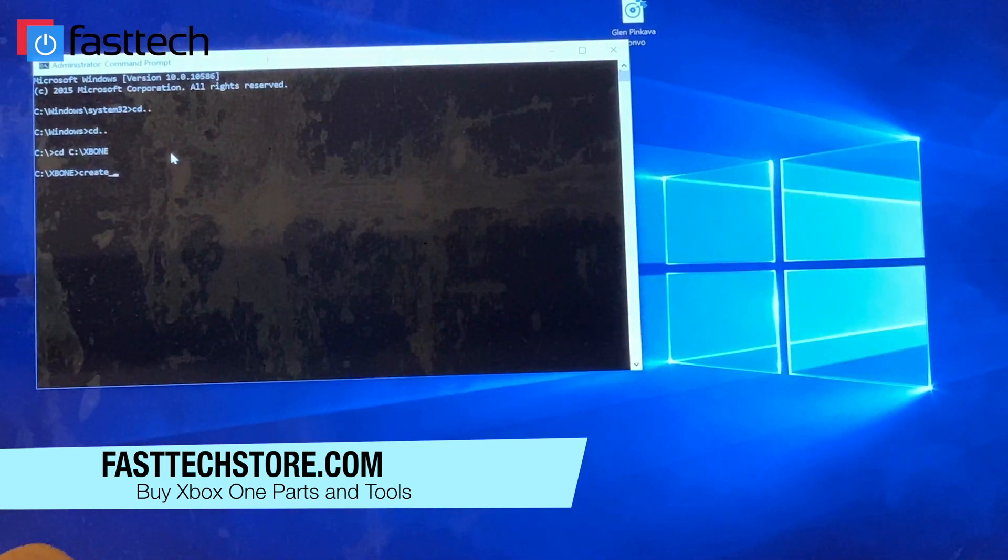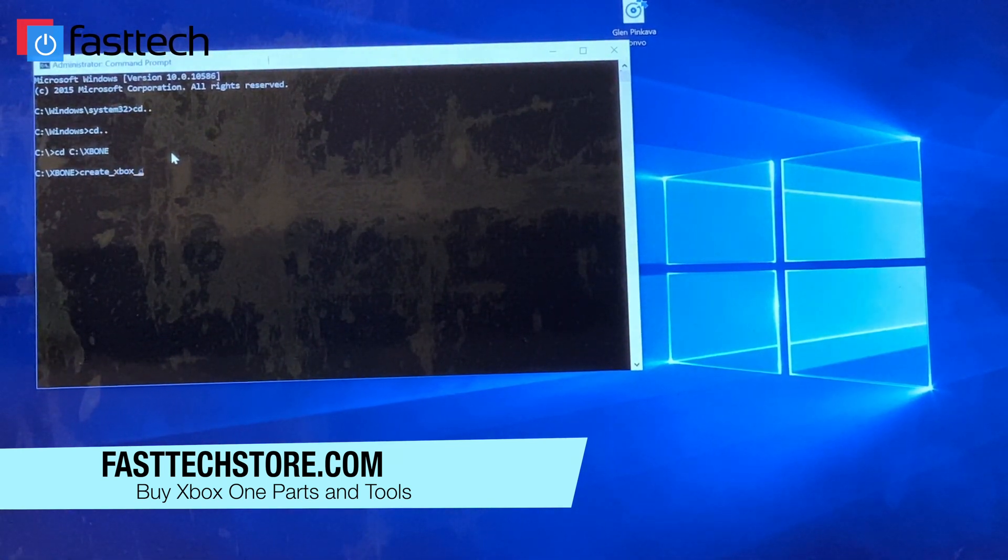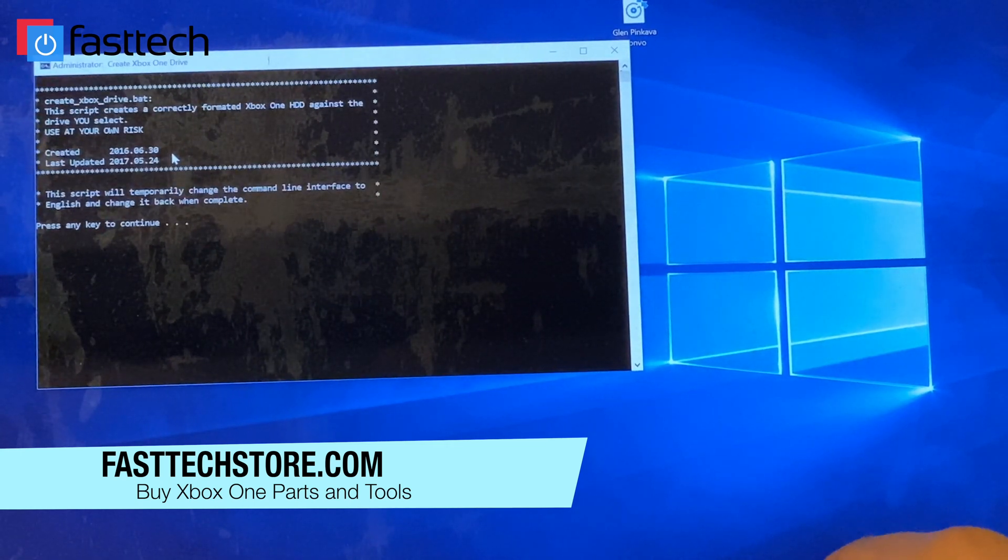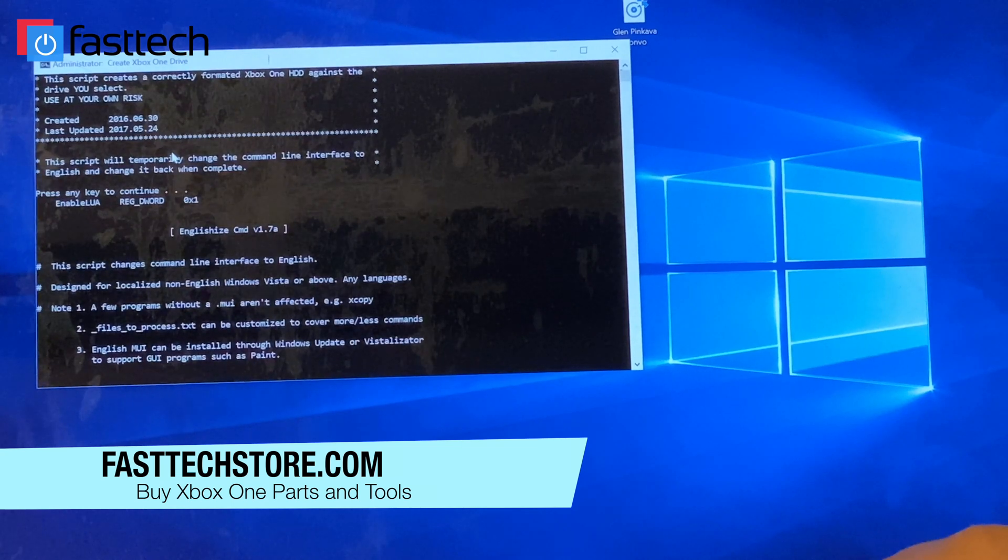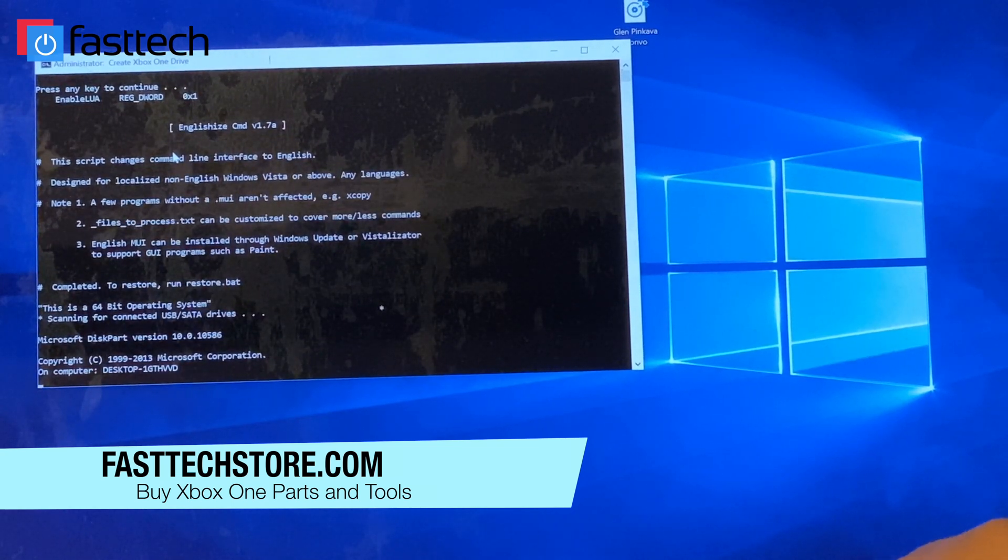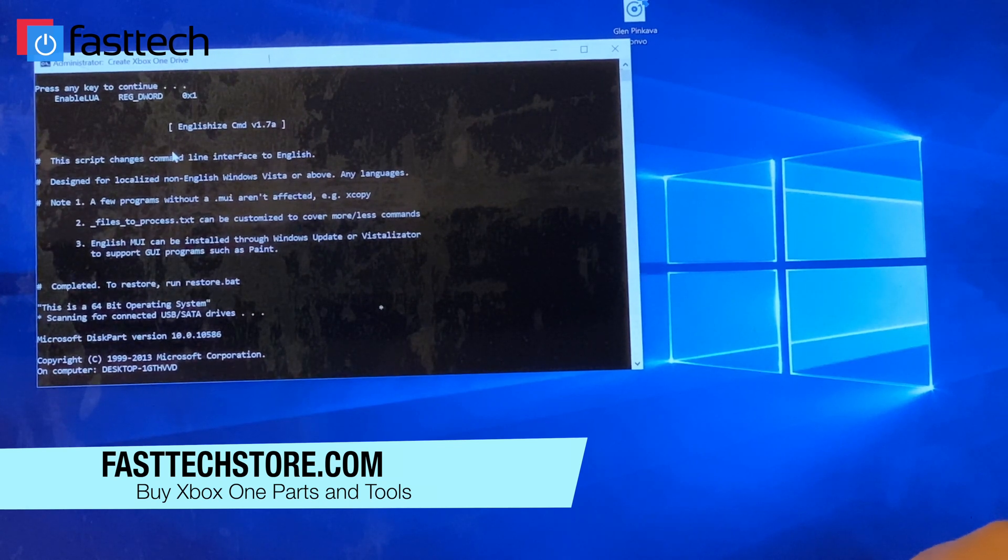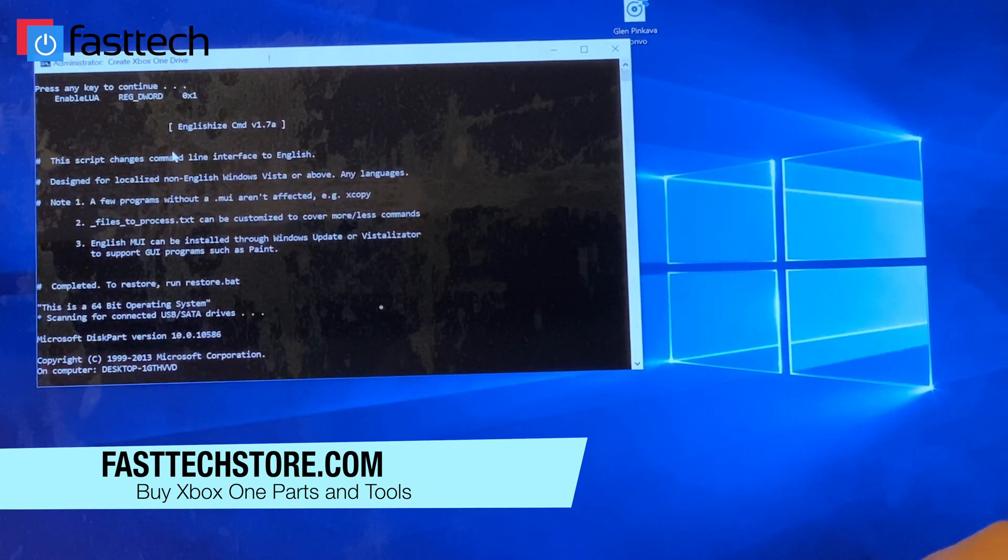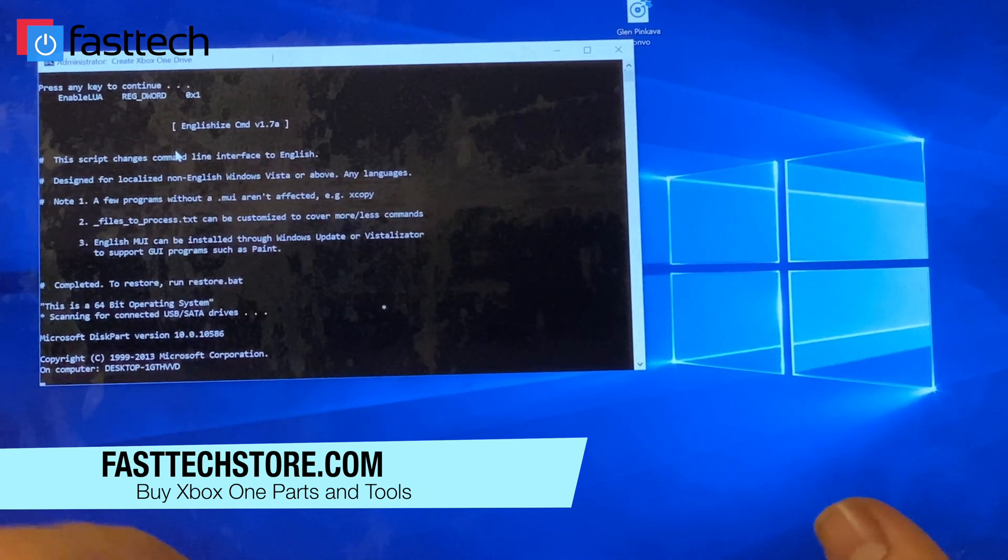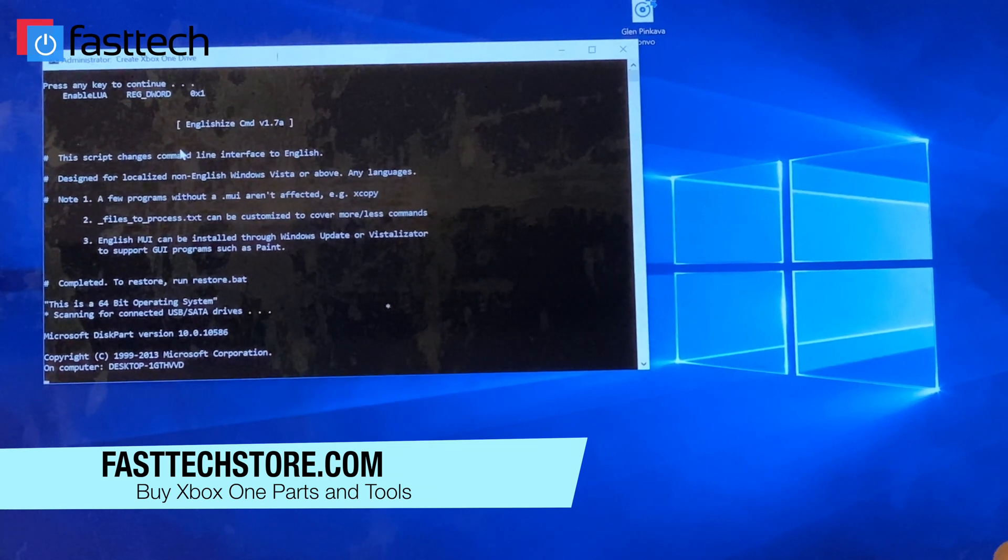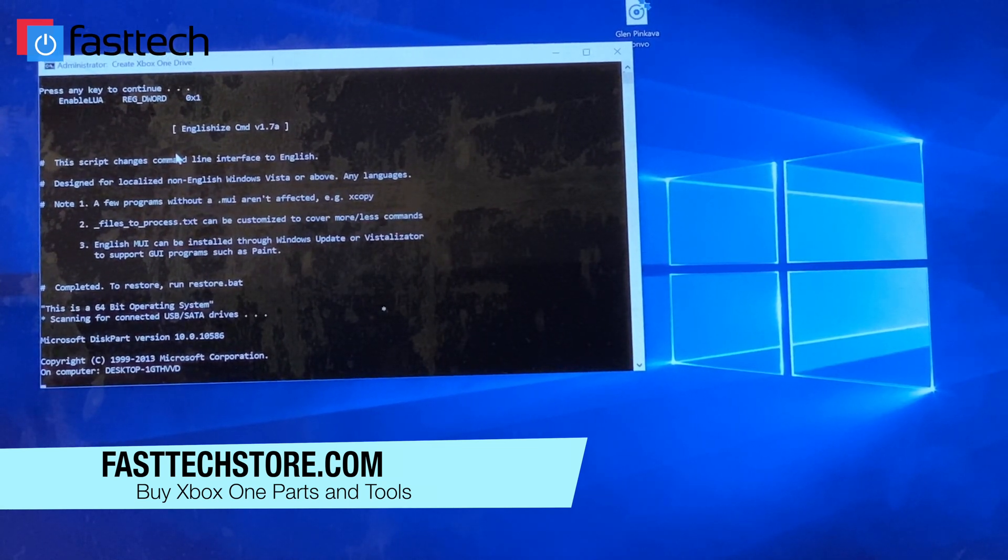Then we're going to key in create underscore Xbox underscore drive dot bat. Press enter. We're going to be prompted with this screen. We're going to press enter again. Then it's going to show us this menu where it's going to be looking for our SSD. It's taking it a minute. I'm going to unplug and replug it back in.